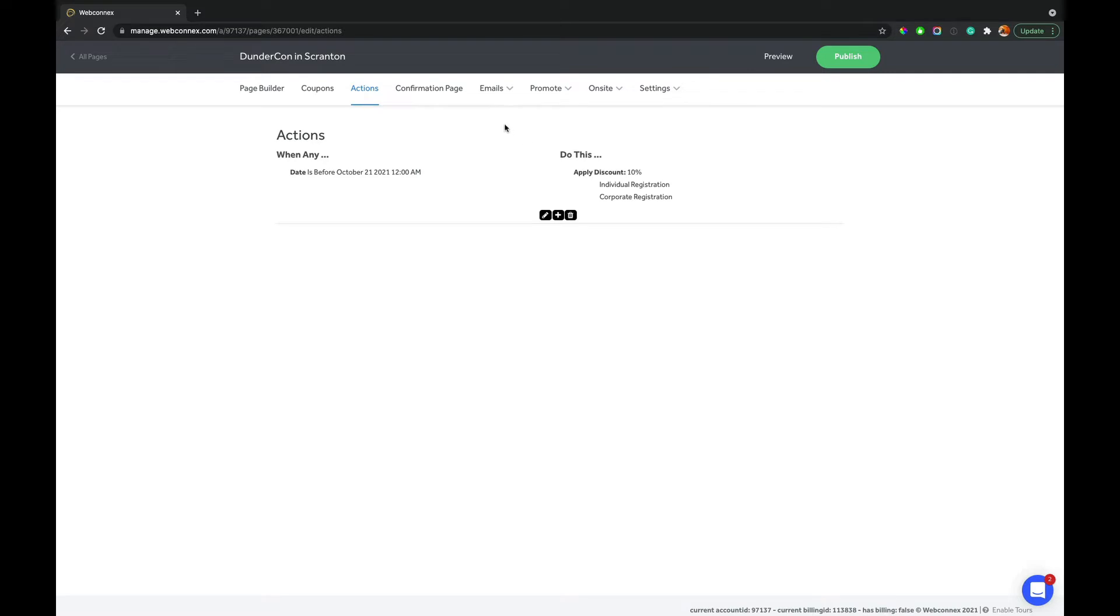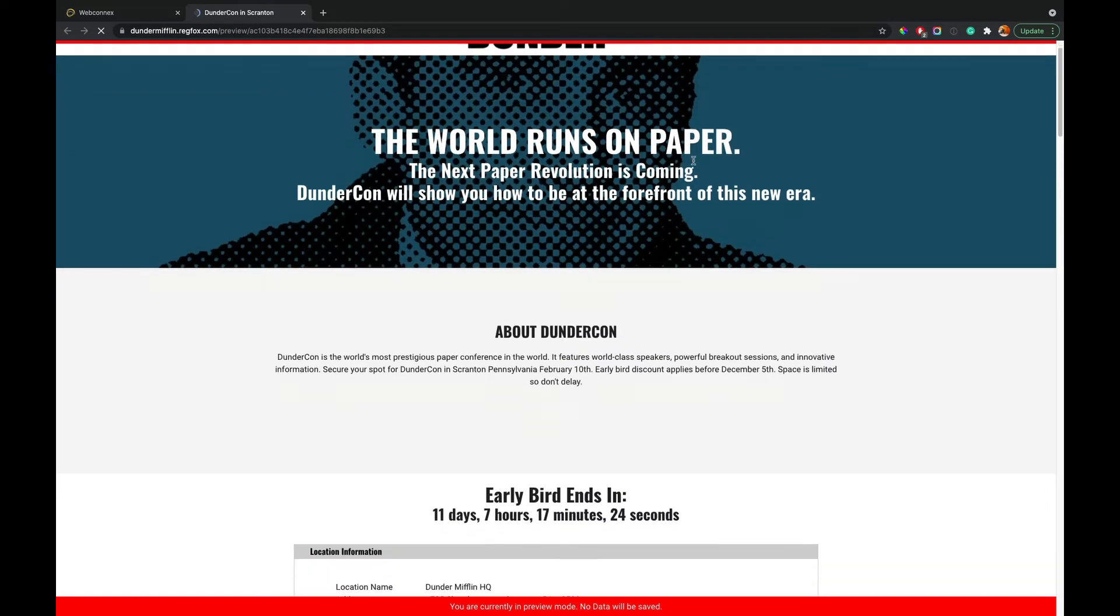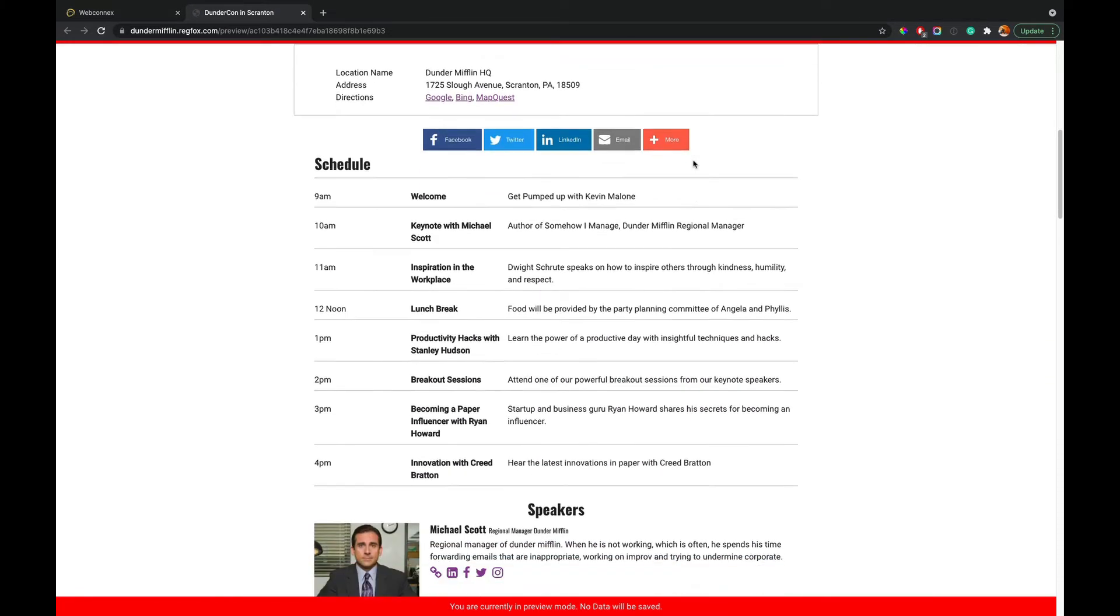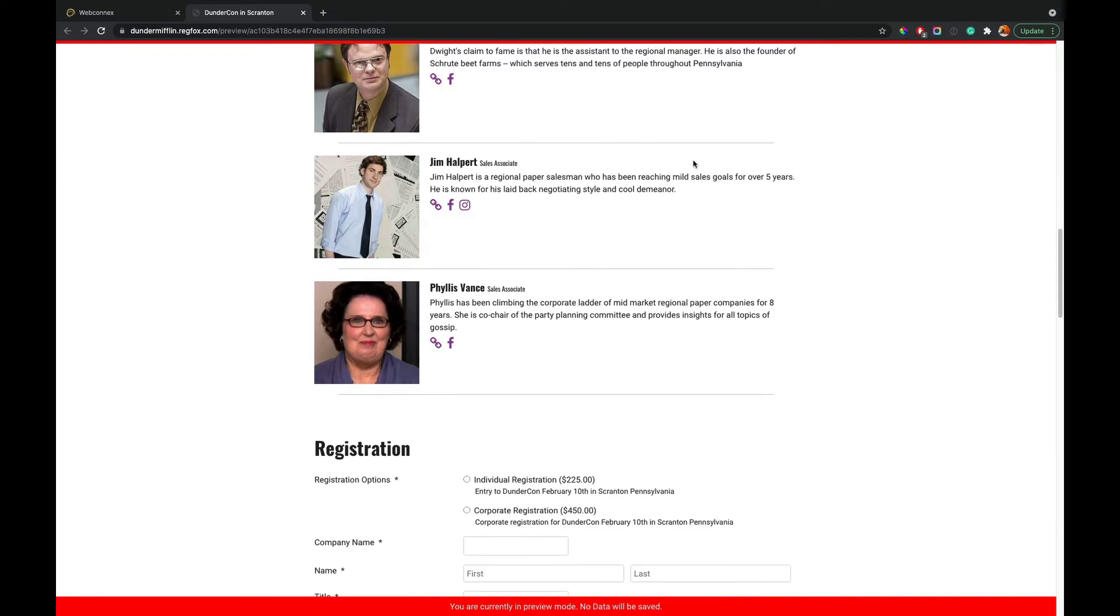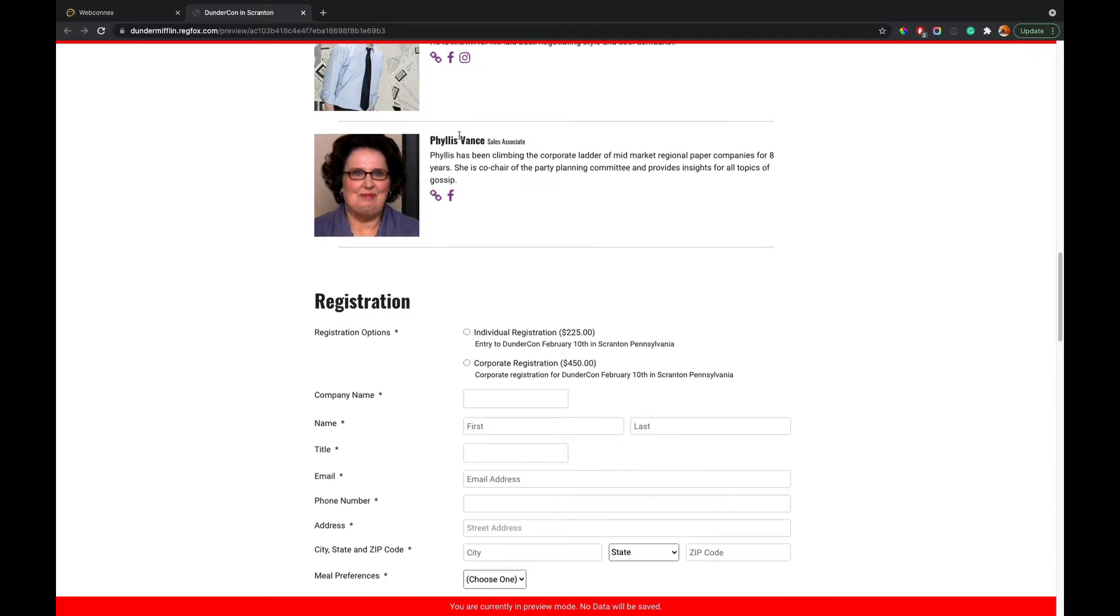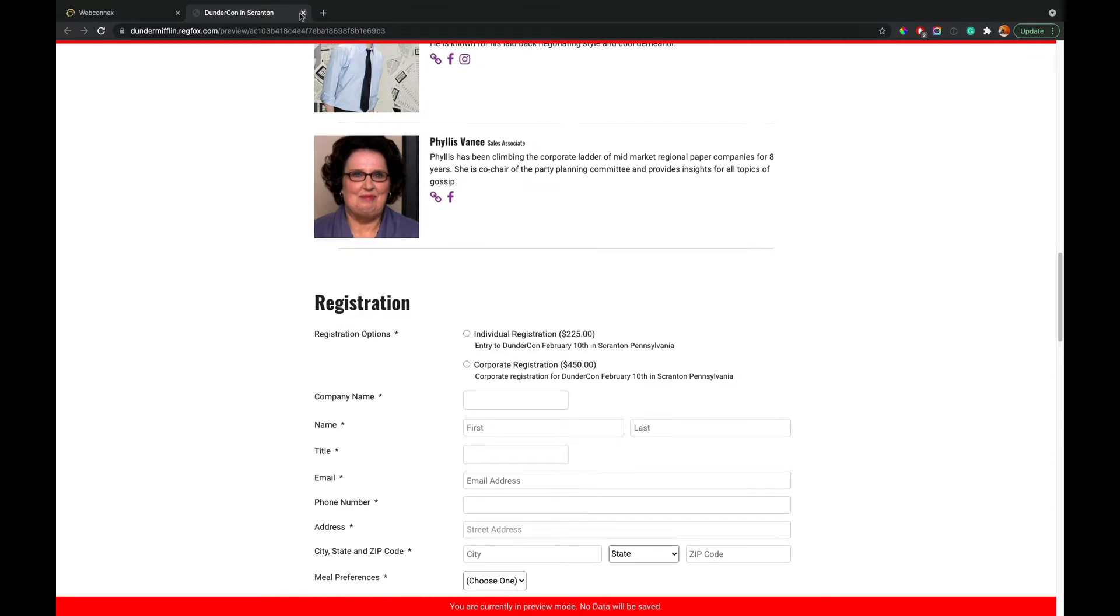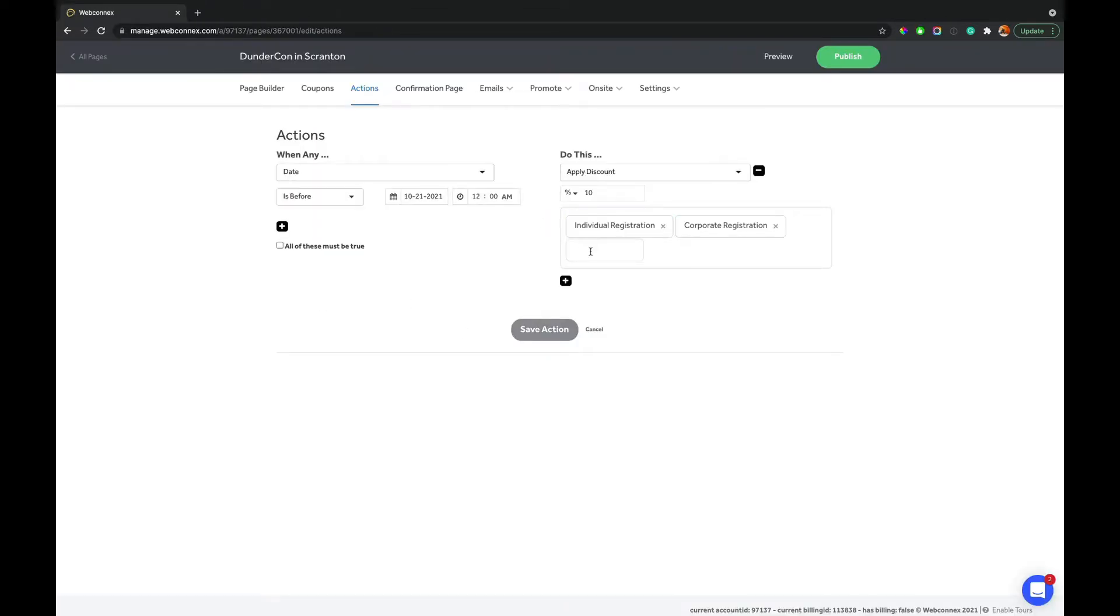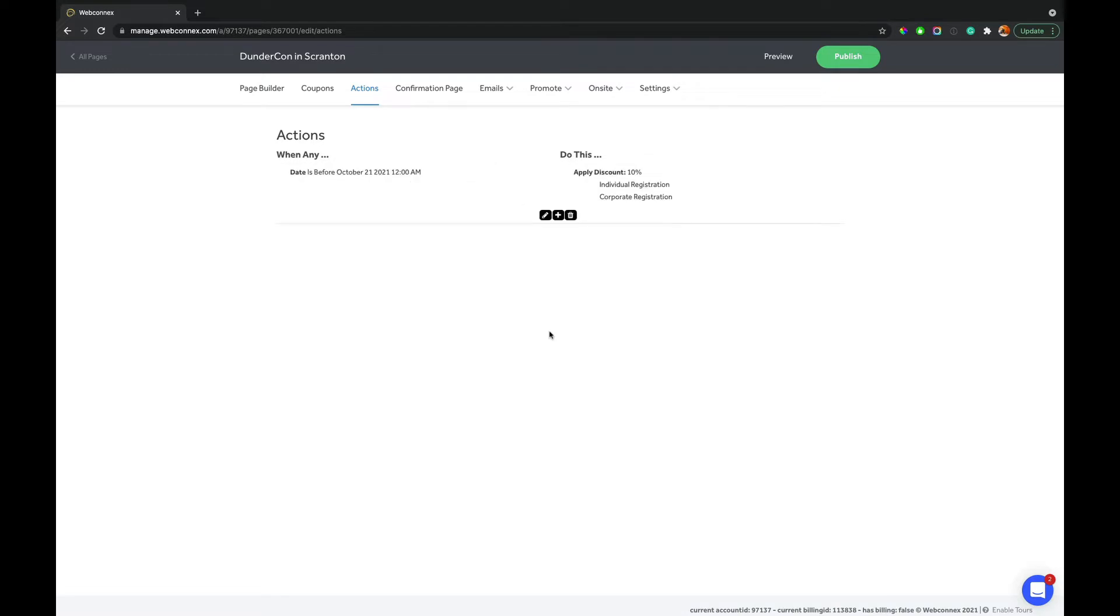And so this rule is gonna run as long as it is before October 21st. And you can hit preview, and you always can see how these are running. And so we can go down to our registration options, and here we see we have a 10% discount that is applied on both of those choices. You also can go back here, and you can make compound ones. You can add additional fields. It could be on merchandise. It could be on anything on the form that you want. So really powerful there. So that's early bird.